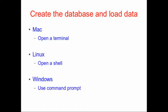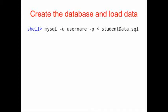Once you get there, navigate to the location where you downloaded the studentdata.sql file. I put mine on my desktop. And we're going to run this command: mysql -u username, whatever your username is for your database, -p, and then a less than sign, and the studentdata.sql.